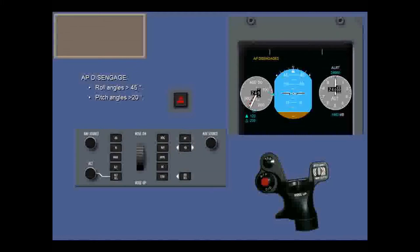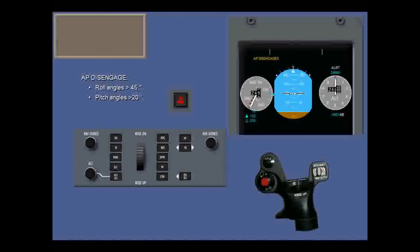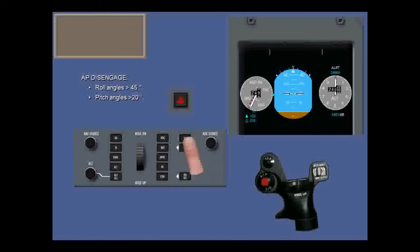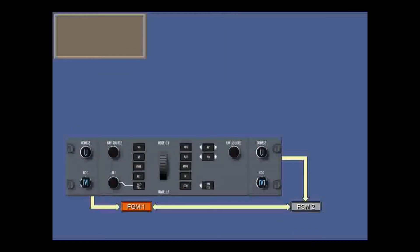When the autopilot disengages, lights on the glare shield will flash and an aural warning will sound. To cancel the warning, you push the autopilot push button, or more commonly press a control wheel reset button. But disengaging the autopilot does not disengage the yaw damper. Flight guidance modules one and two independently perform all processing for the flight director, but module one commands the autopilot and yaw damper actuators.